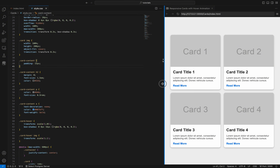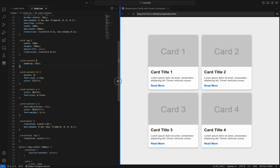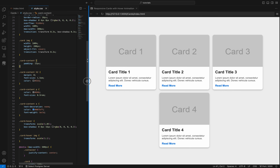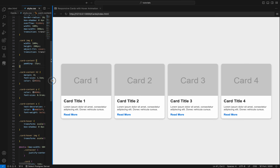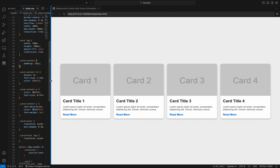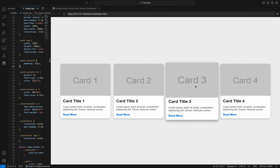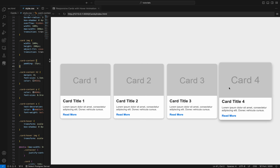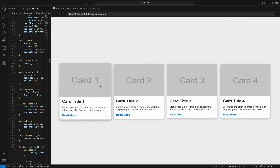Congratulations on making it to the end of this tutorial. Well done for sticking with it. By now, you should have created 4 fully responsive cards that look great on all devices. Thanks for watching, and happy coding!